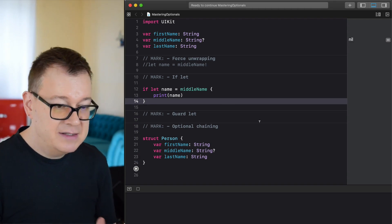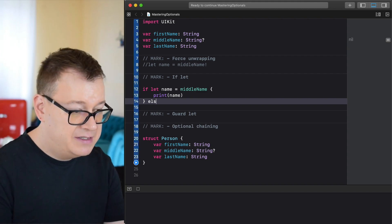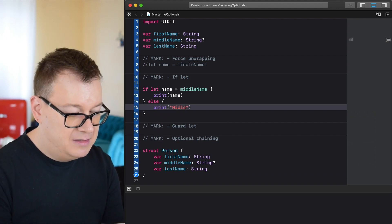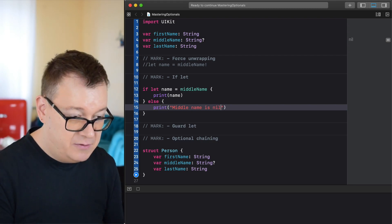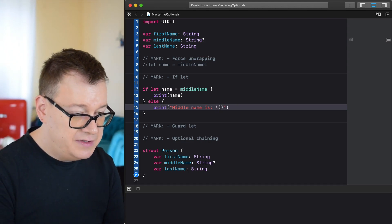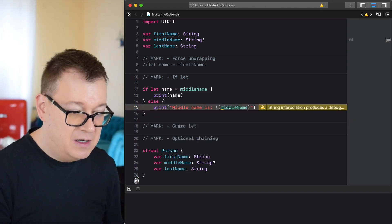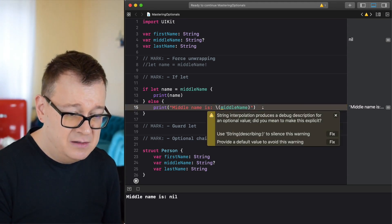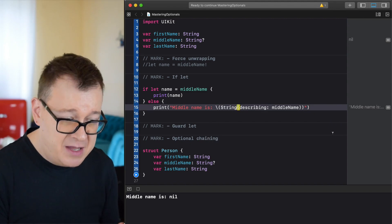Let's build this out and as you can see with nil there is nothing printed out. If we add a print in the else branch using string interpolation with our middle name, the compiler complains that string interpolation produces a description for an optional value and we should use String(describing:) instead.